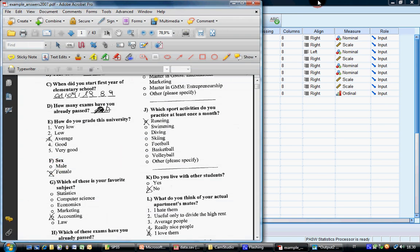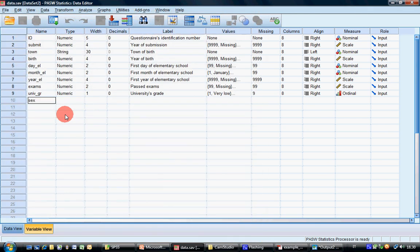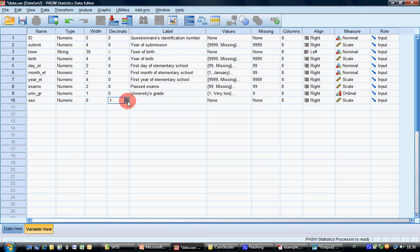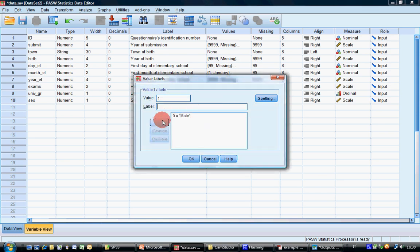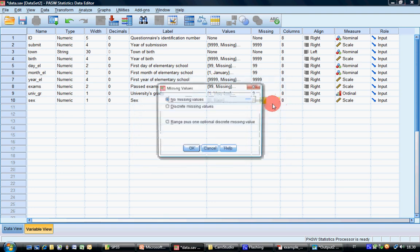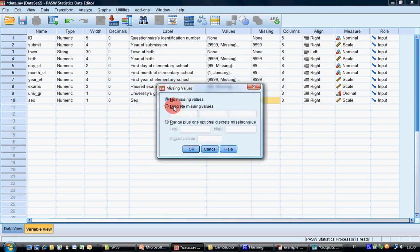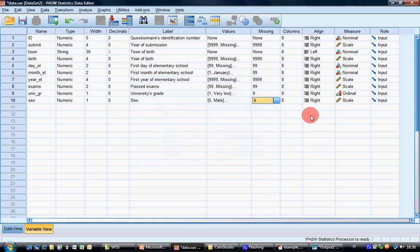For the sex variable: values are 0 and 1. Code 0 = male (or M), 1 = female, 9 = missing. Discrete missing value 9. It's not scale, it's nominal.